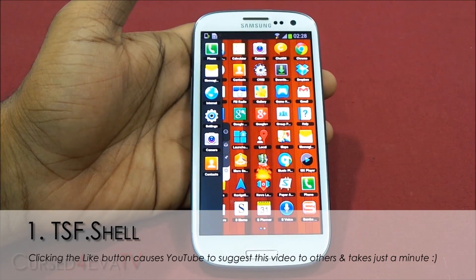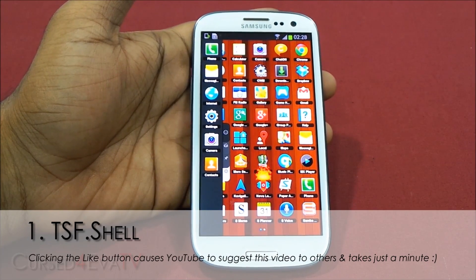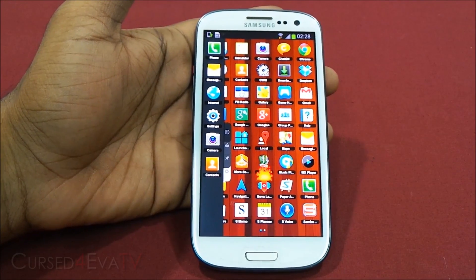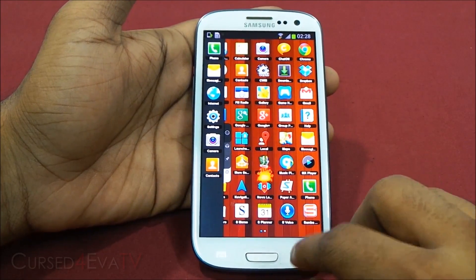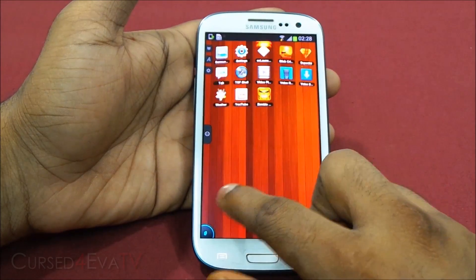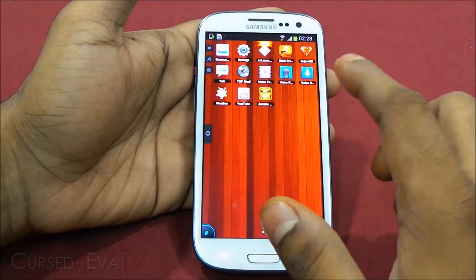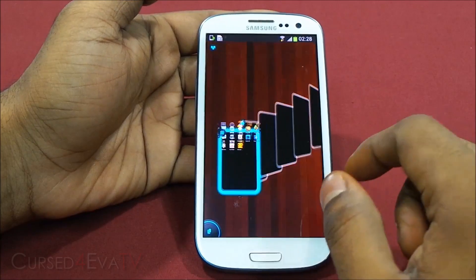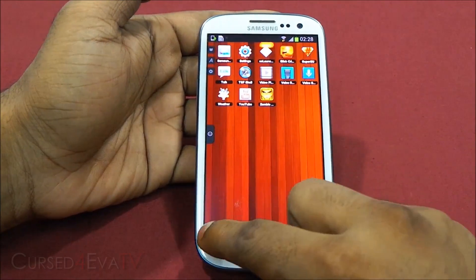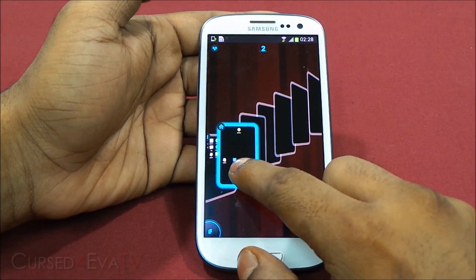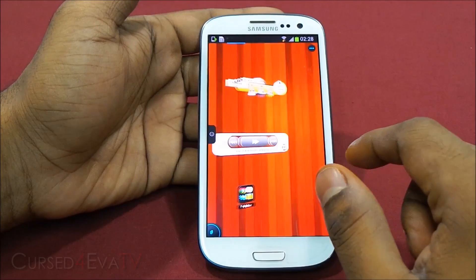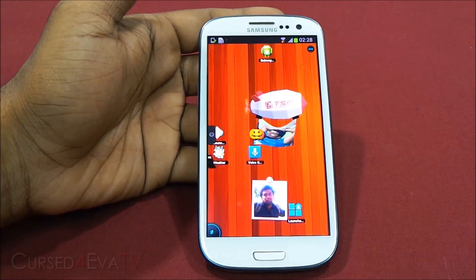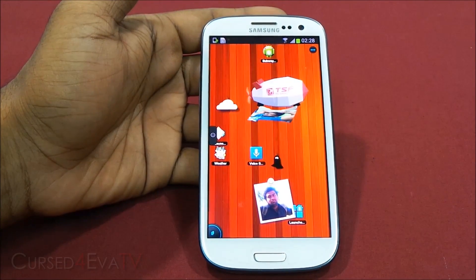The first launcher on the list is TSF Shell. This is a paid launcher but it has some amazing features. This is the app drawer that you get with TSF Shell, and these are your home screens. What I like about this launcher is it is a little bit different from every other launcher out there in the Play Store.